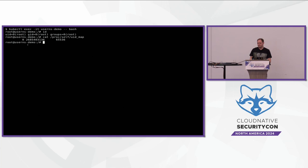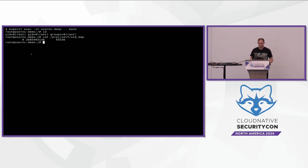Other than that sort of weird thing with user IDs, this is just totally like I'm inside a normal container running as root. I can actually do some things in here that I can't normally do inside a container — I can mount things if I have the capabilities. But for now, this is actually a more secure container than a normal container.